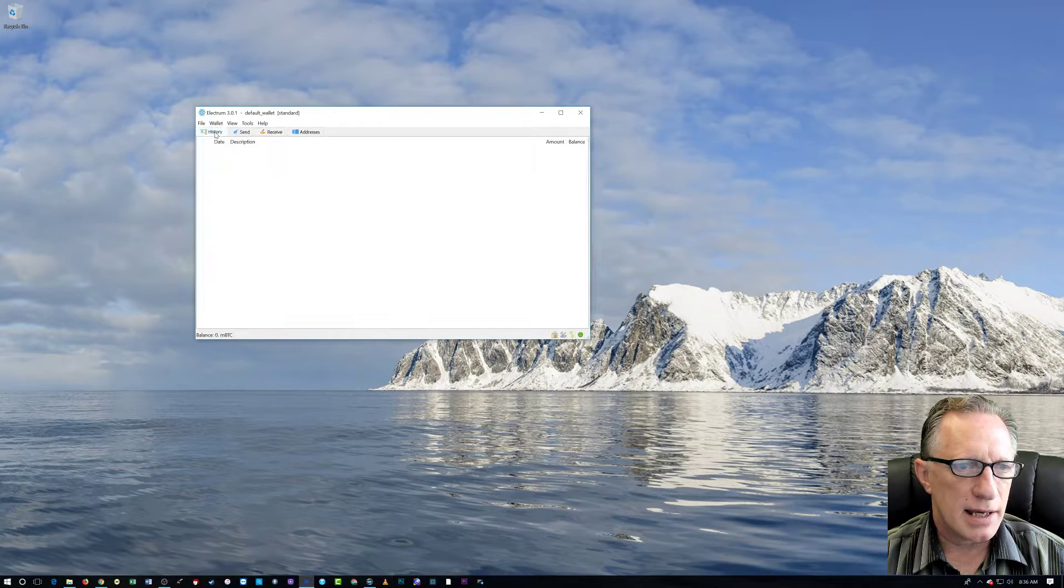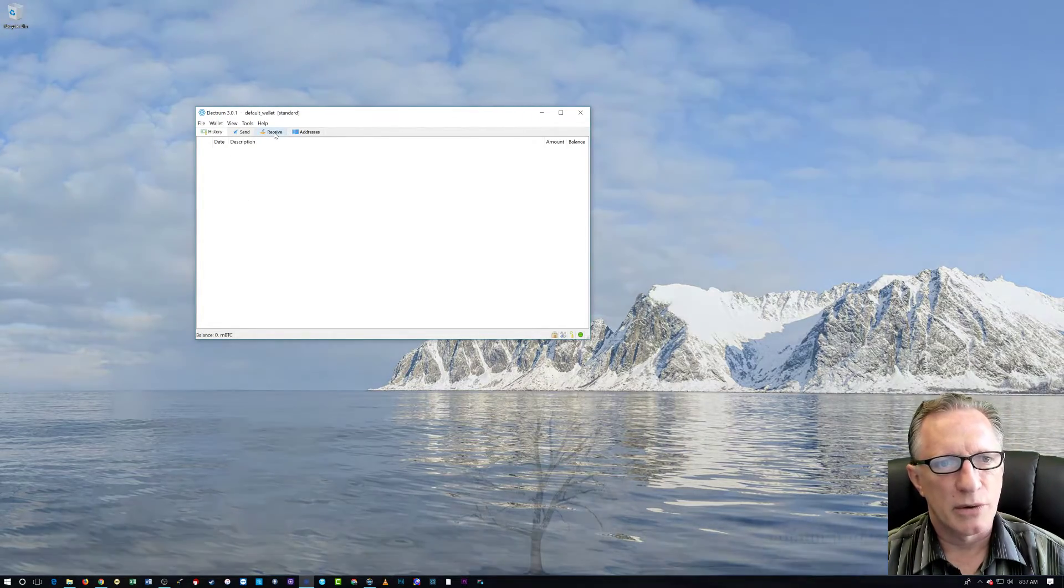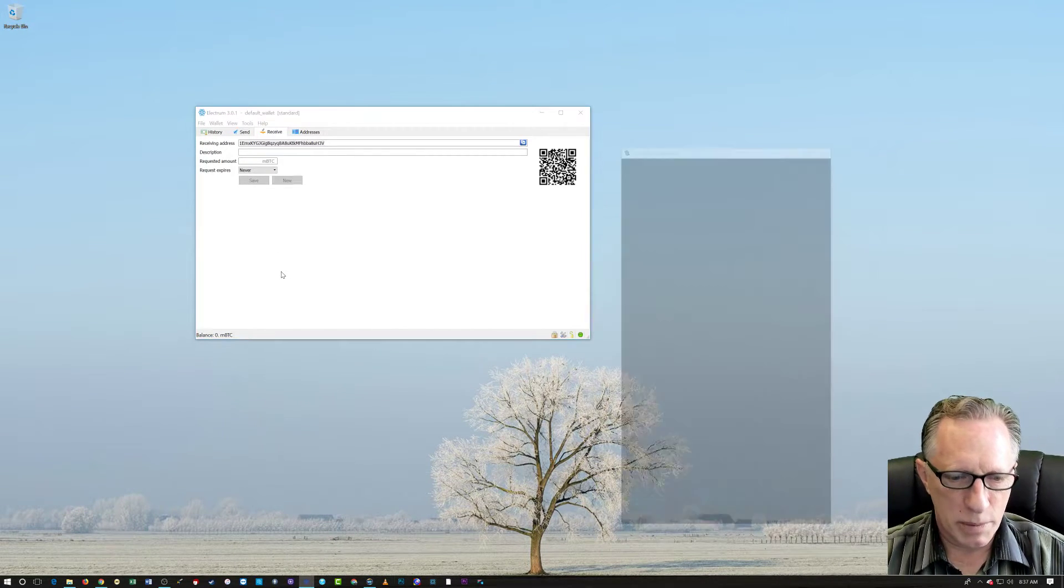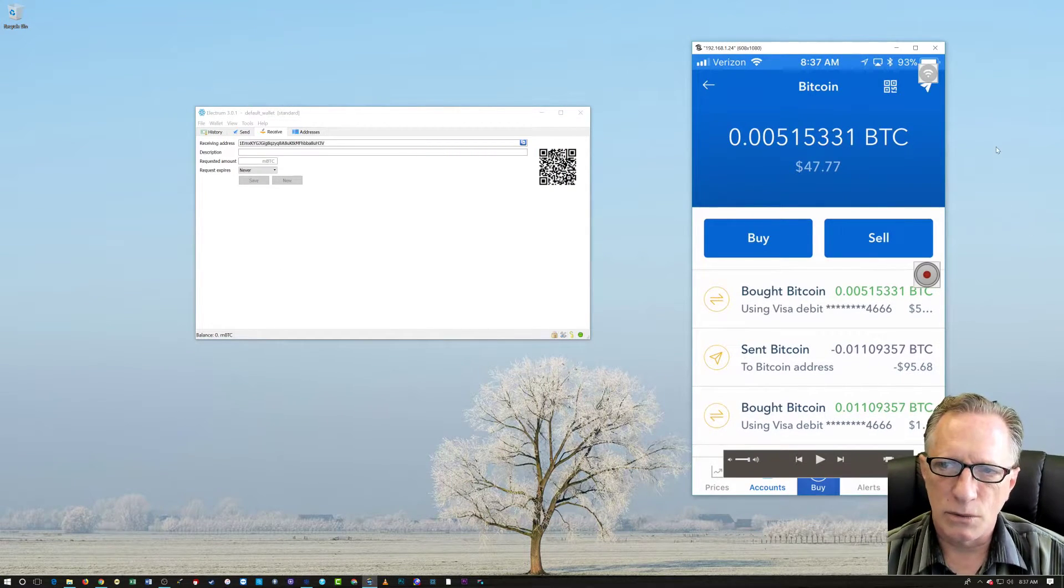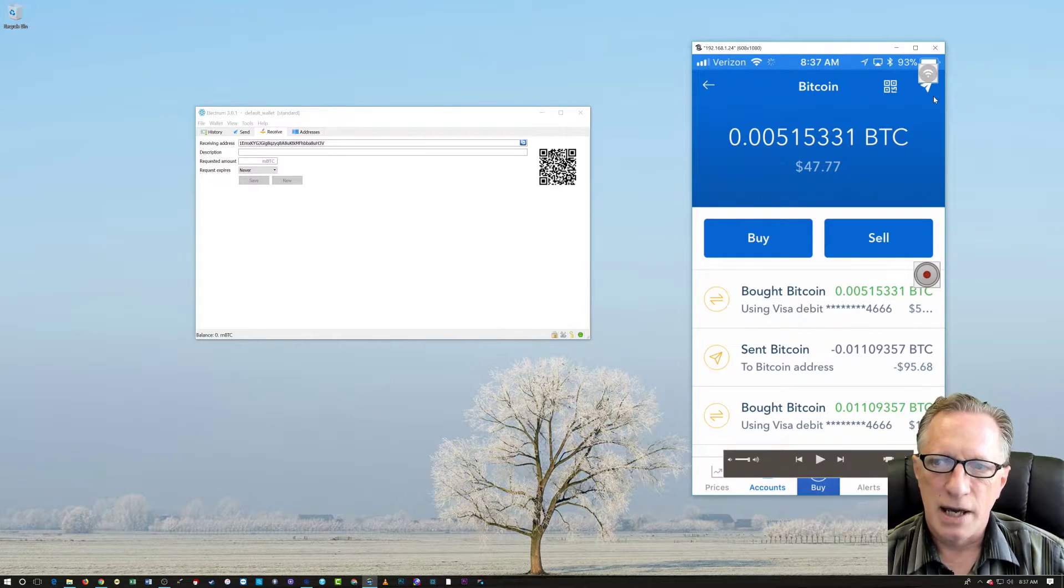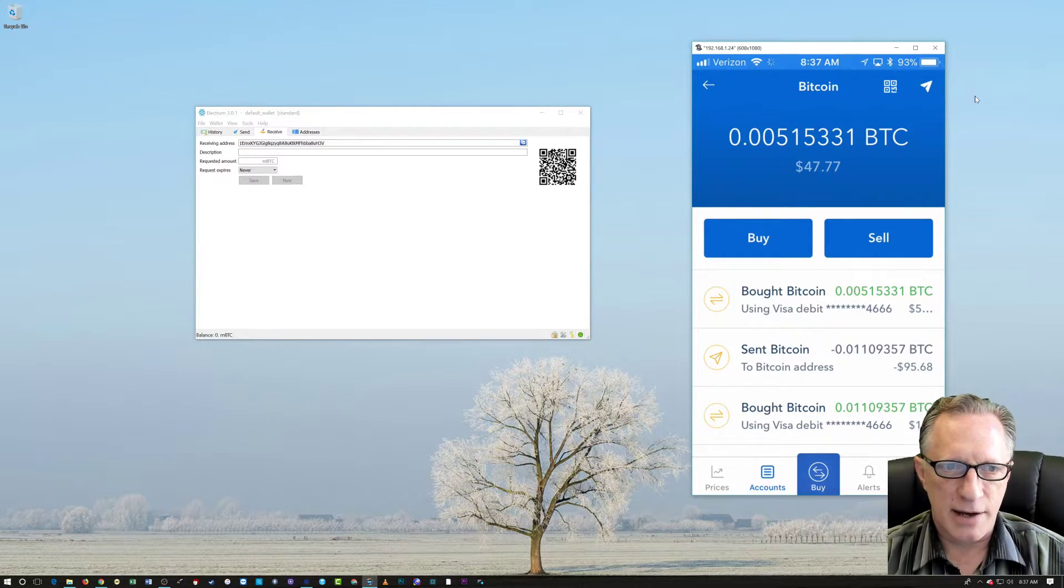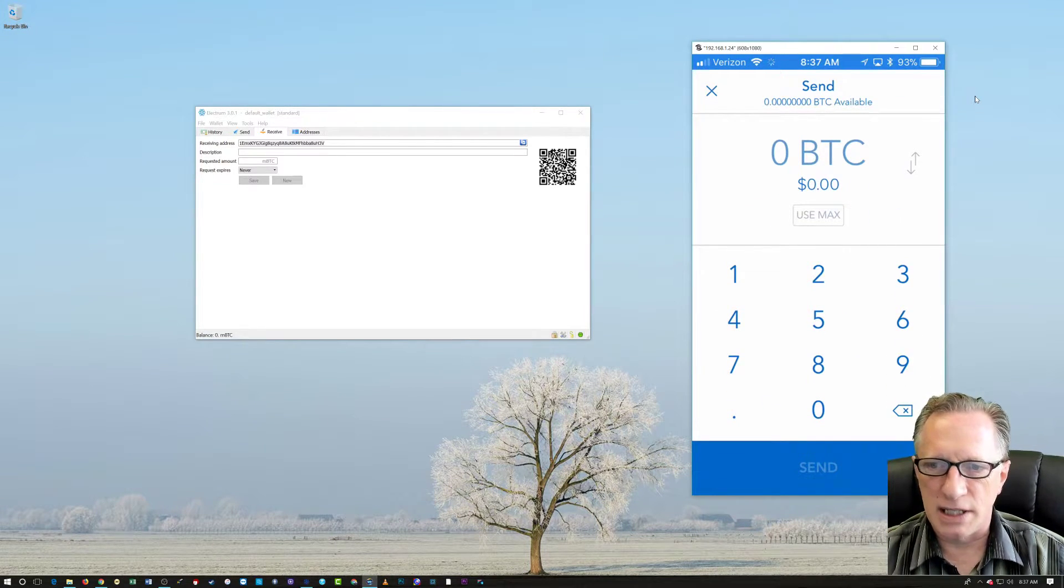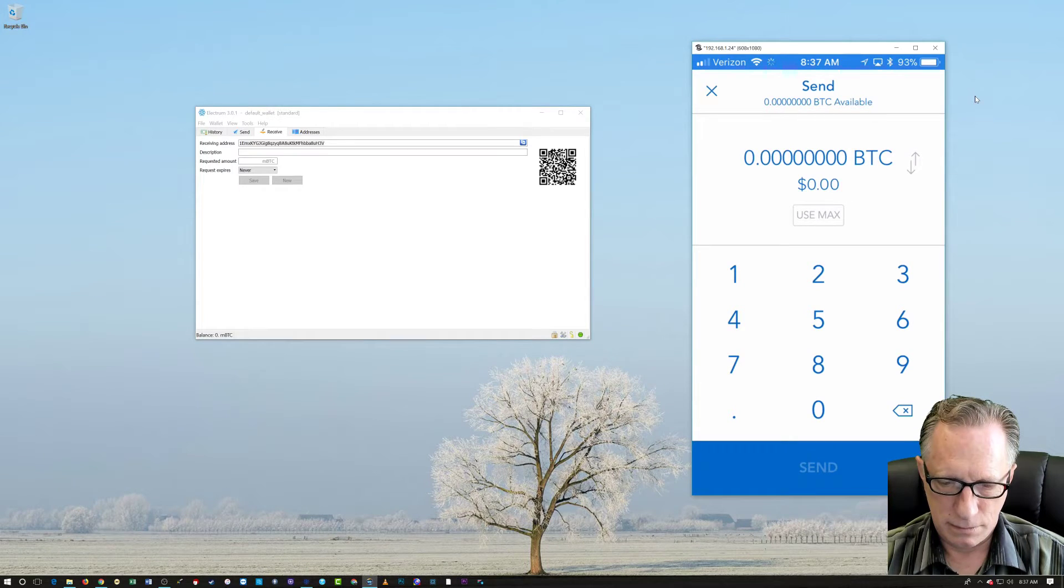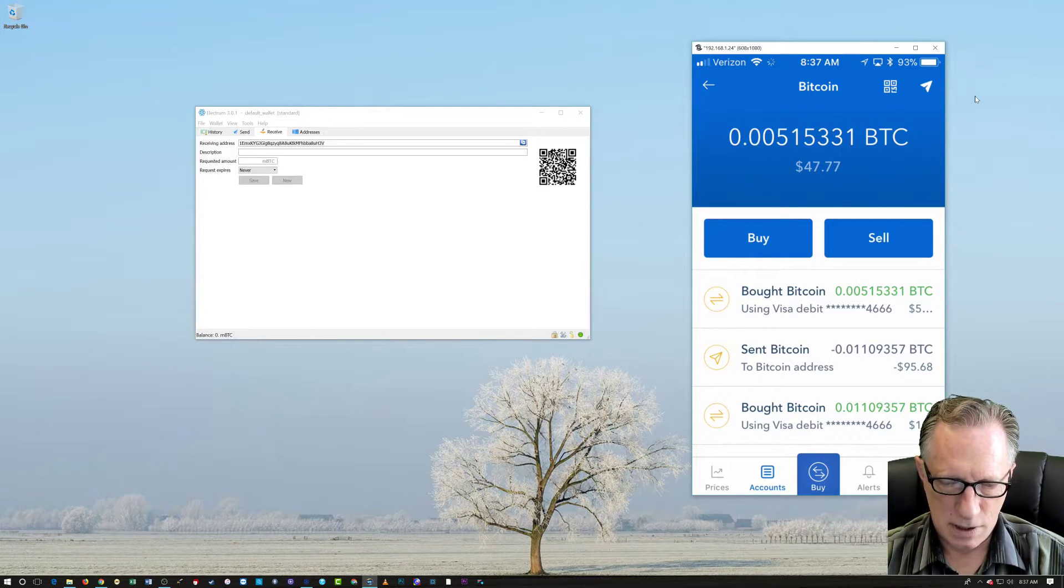Let's say we're starting from the history tab and I've decided that I want to receive some Bitcoin. So I just click here and then I'm going to open up the Coinbase account. So I don't really want to buy and sell. What I want to do is send. And if you'll notice up here in the corner, there's a little paper airplane and that is how you send Bitcoin. So I'm going to tap that. It wants to know how much I want to send. I'm just going to hit use max.